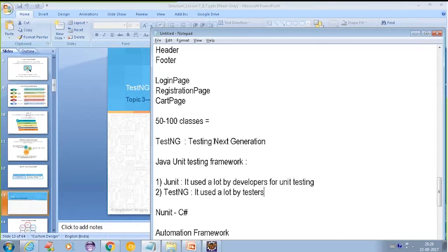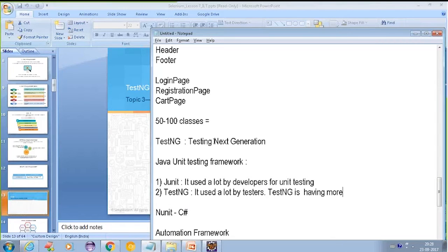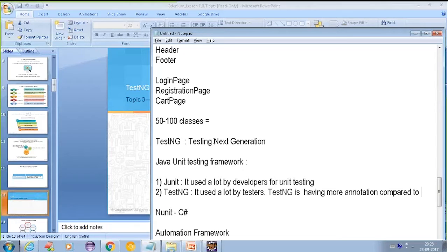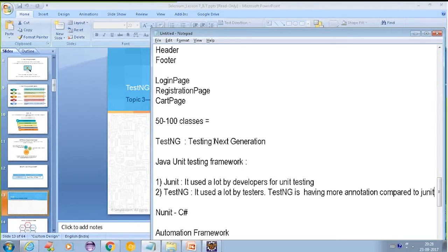However, if I talk about TestNG, TestNG is having more annotations compared to JUnit. It's having more annotations means more functionalities.